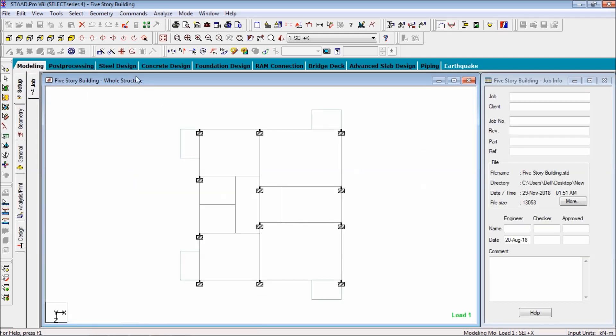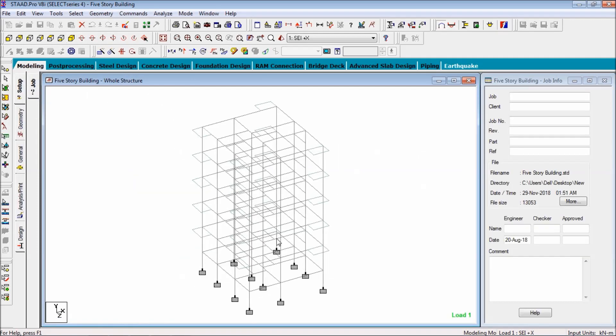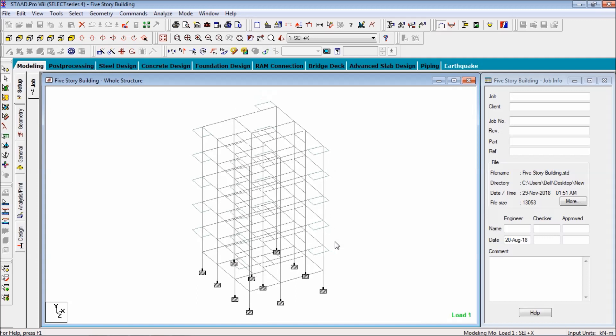So this is how you can design a five story building and analyze the five story building. If you have any problem, comment on the video or mail me. The mail address is available in my YouTube channel. Thank you.